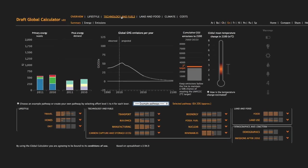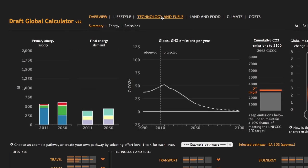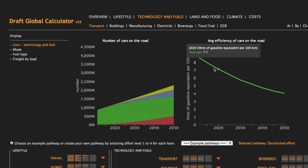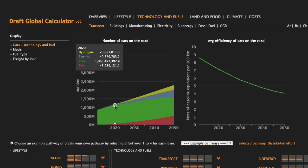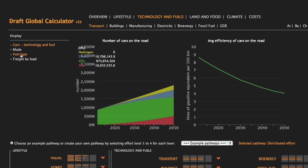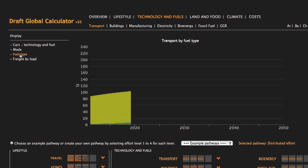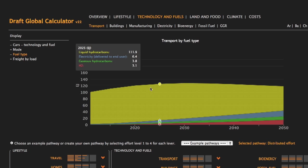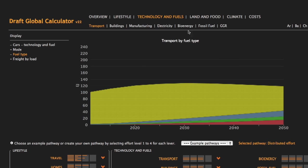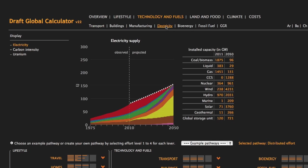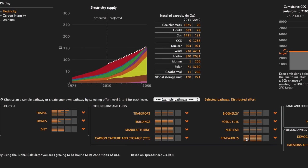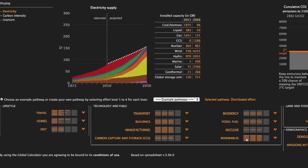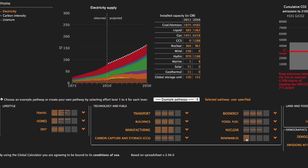The Technology and Fuel tab shows the efficiency of technologies, the roll-out of low-carbon technologies and the fuel mix. For example, you can see how electricity is supplied. Clicking on the Technology and Fuel levers will change these graphics.